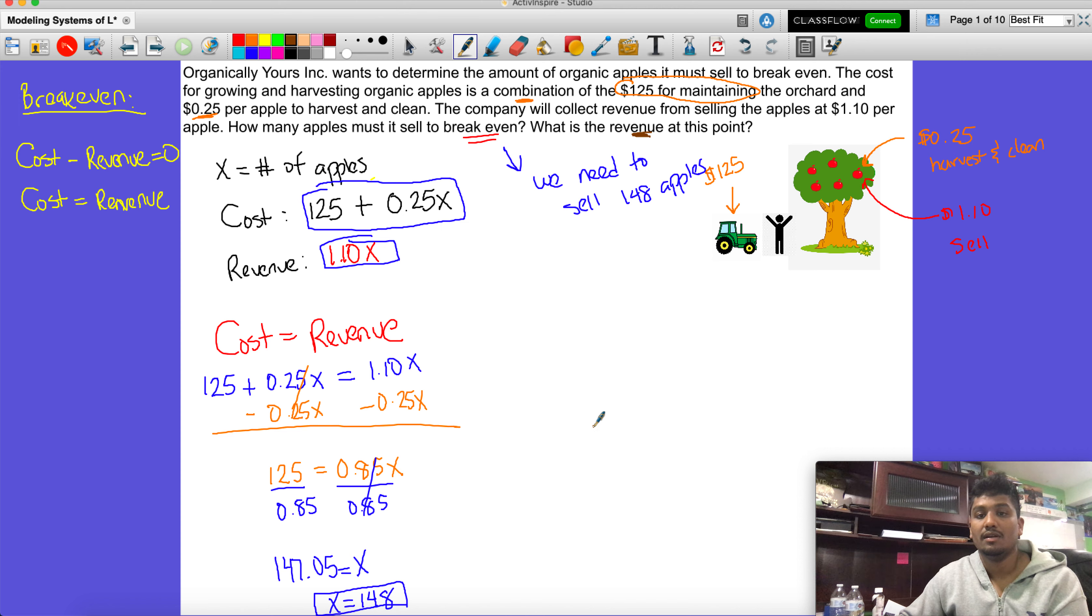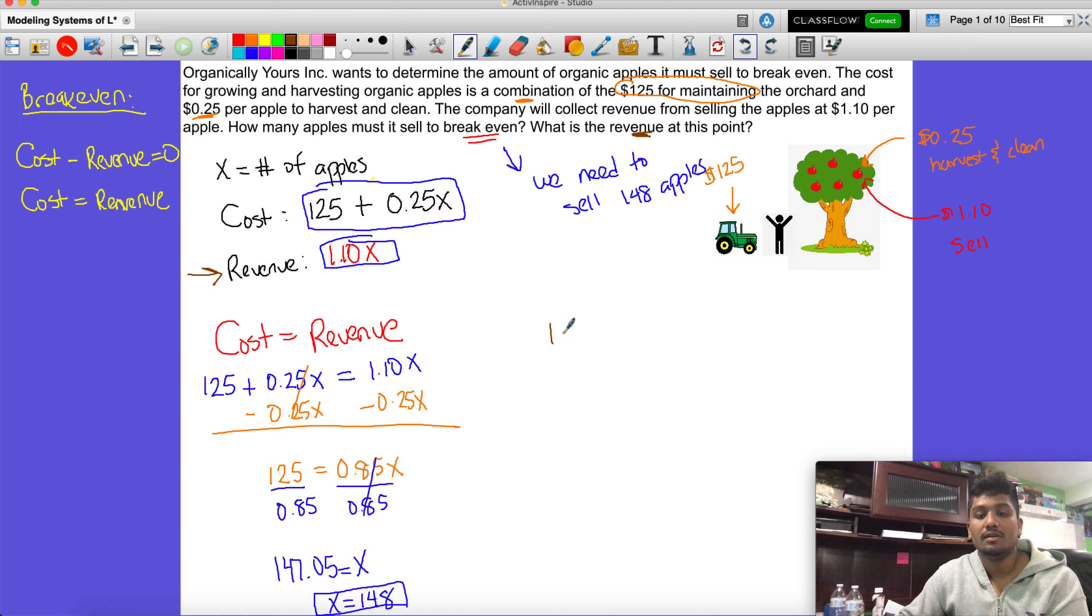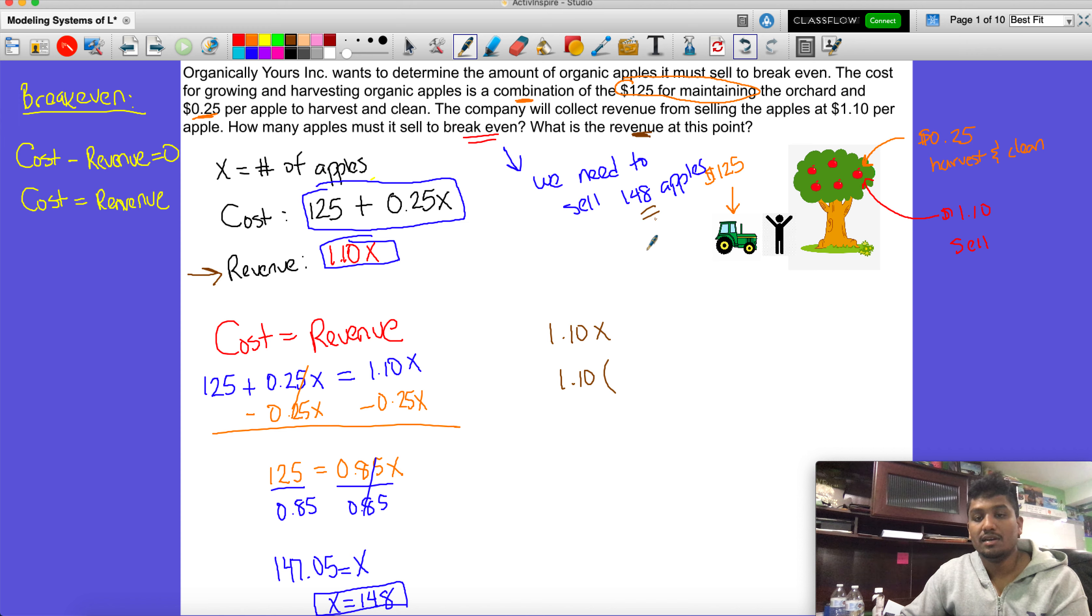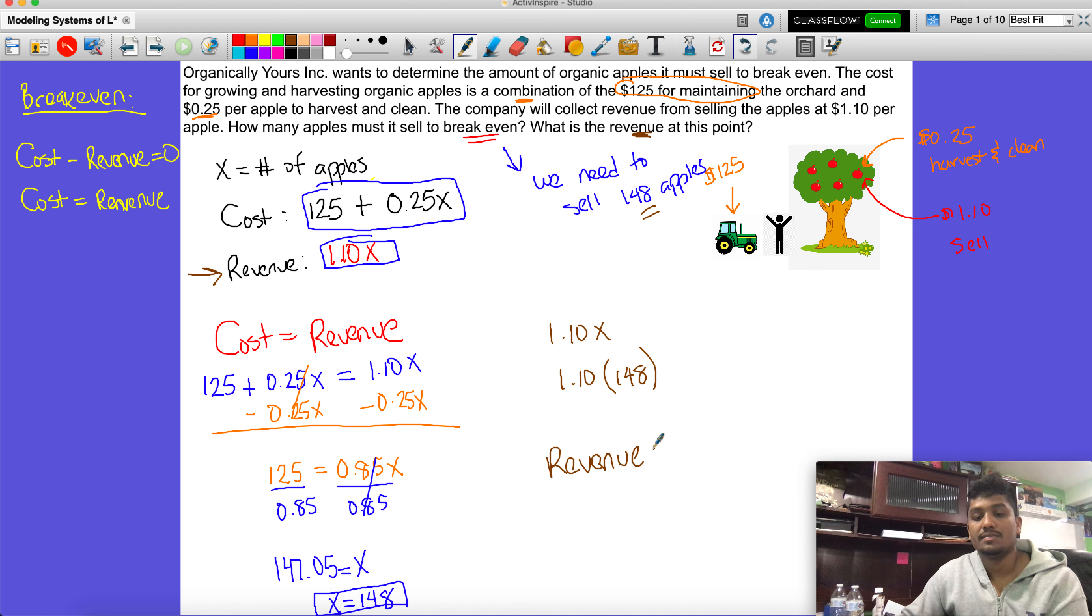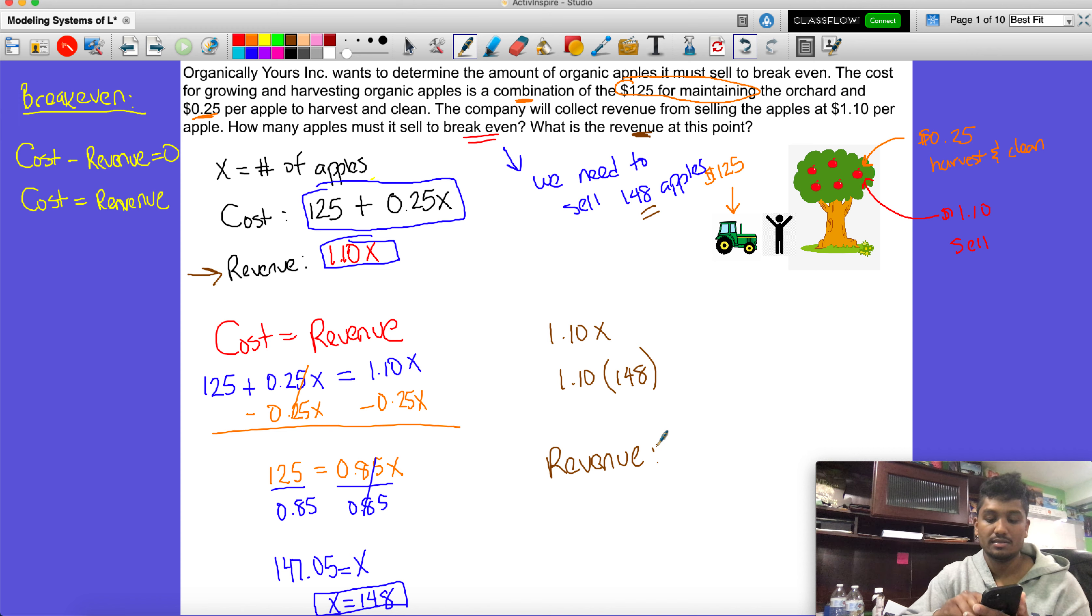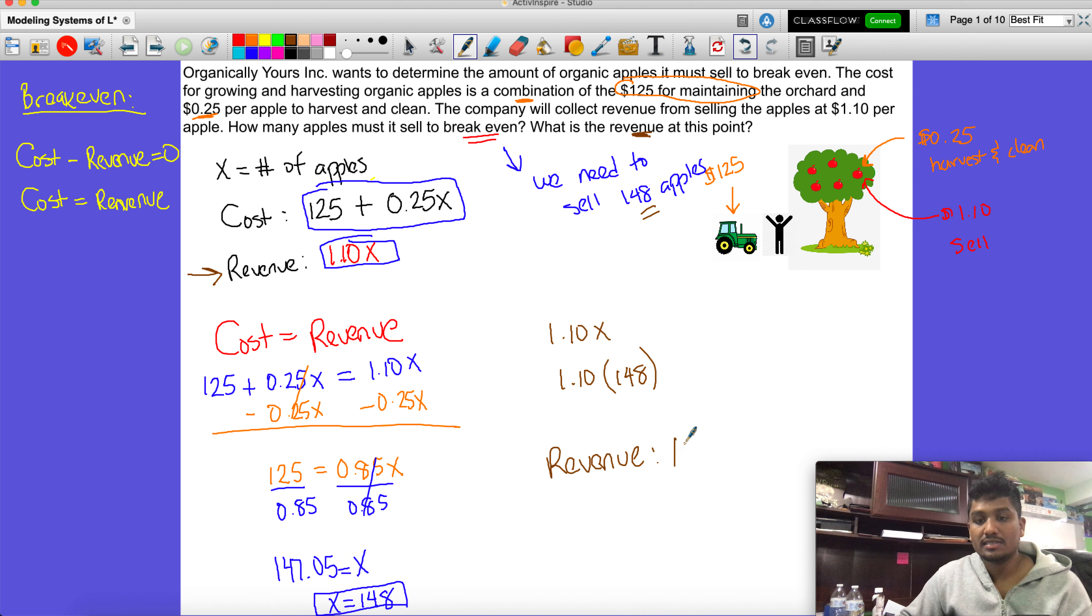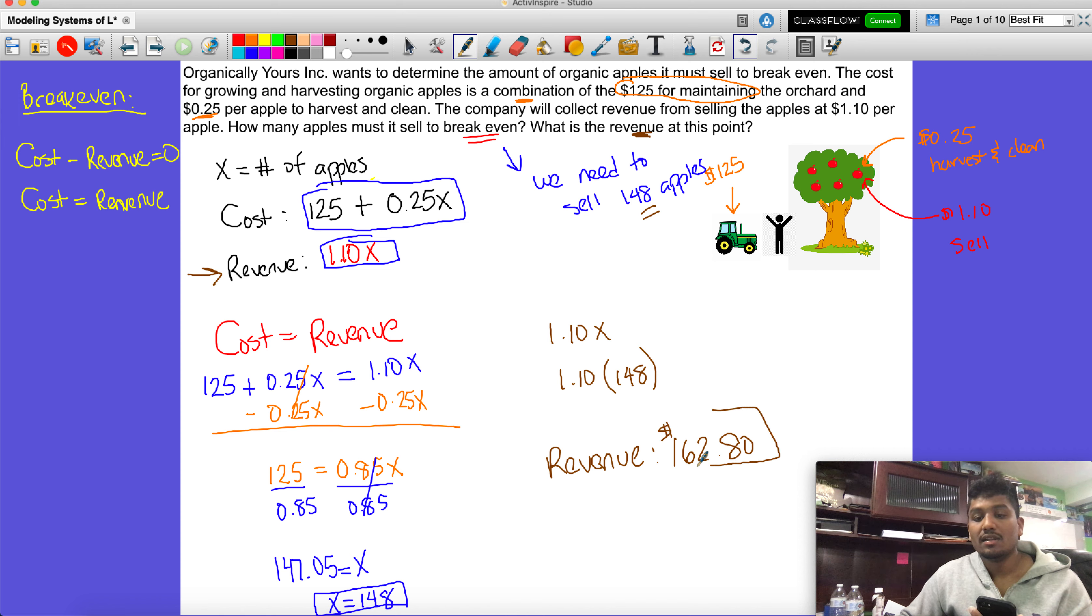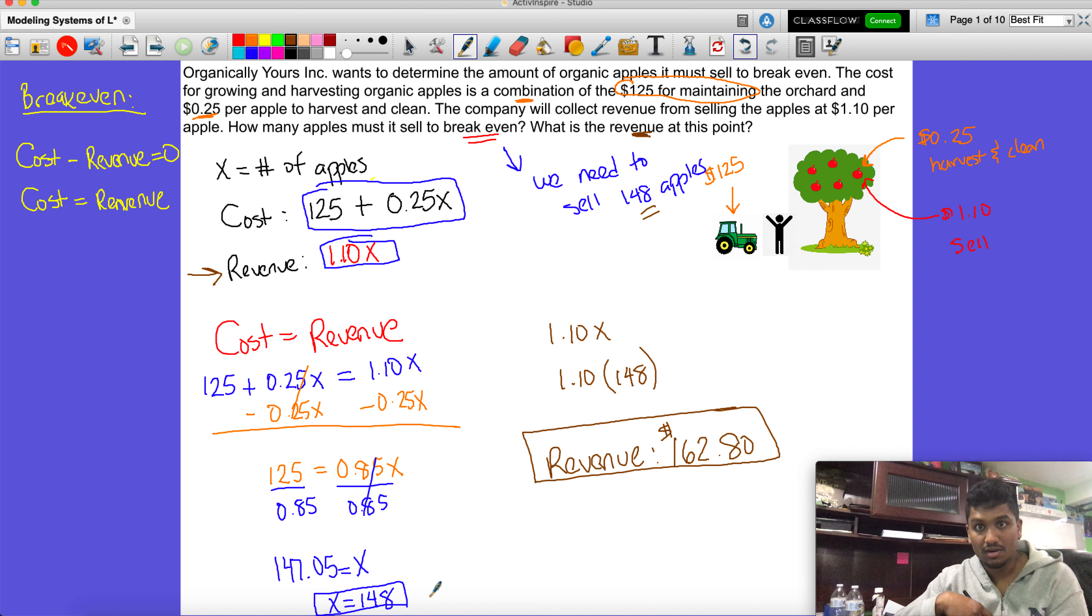Then the second portion of this question is saying, well, what is the revenue at this point? For the revenue we're going to look over here where we have revenue, and we're going to say okay, well that was $1.10, so $1.10 times x being 148 - that's what we got here, 148. Then we get that our revenue is $1.10 times 148 = $162.80.